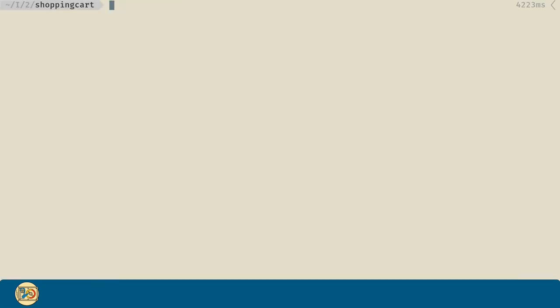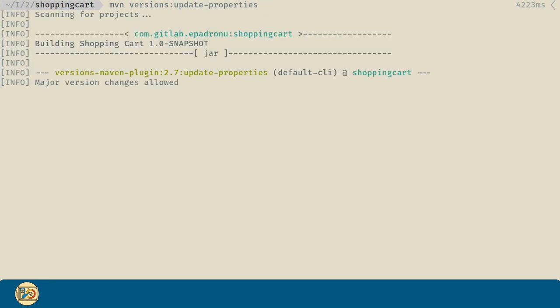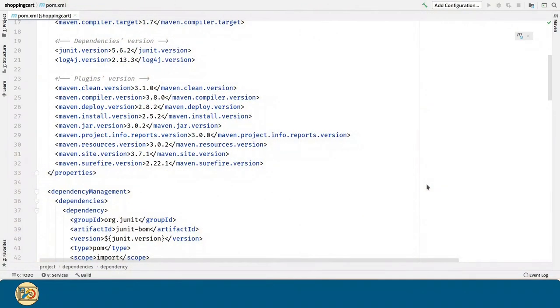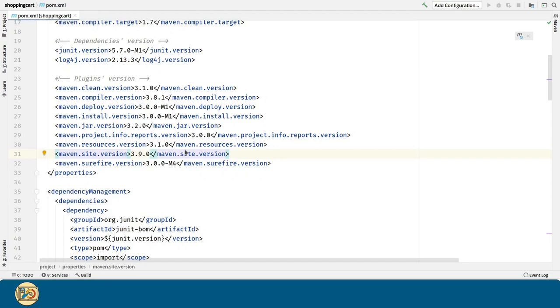So, in order to update them, then we are going to run the command mvn versions colon update-properties. Now, if we move to our IDE, all the plugins and the dependencies as well are up-to-date.